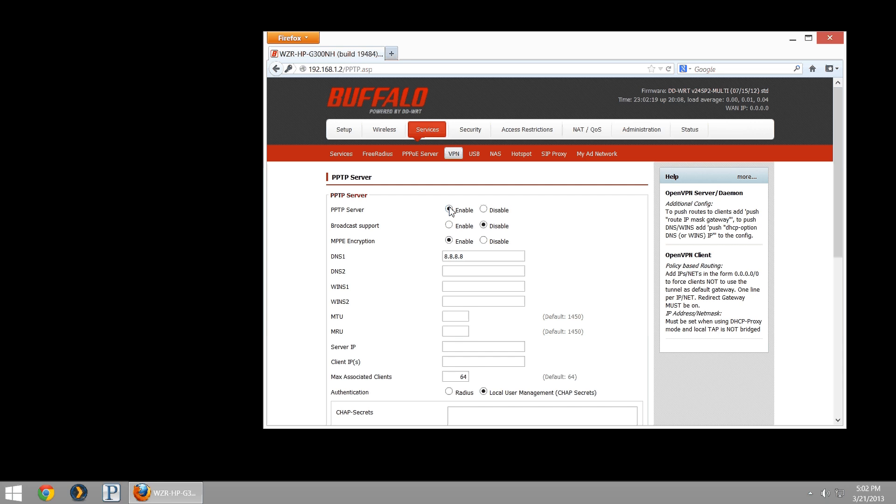Broadcast support, you can leave disabled. To enable it is only going to assist in the possibility of being able to play some video games across the VPN that require broadcasting, such as maybe some Blizzard-made games that broadcast on the 255 IP. So you'd want to have broadcast support enabled should you be hosting games in that way.